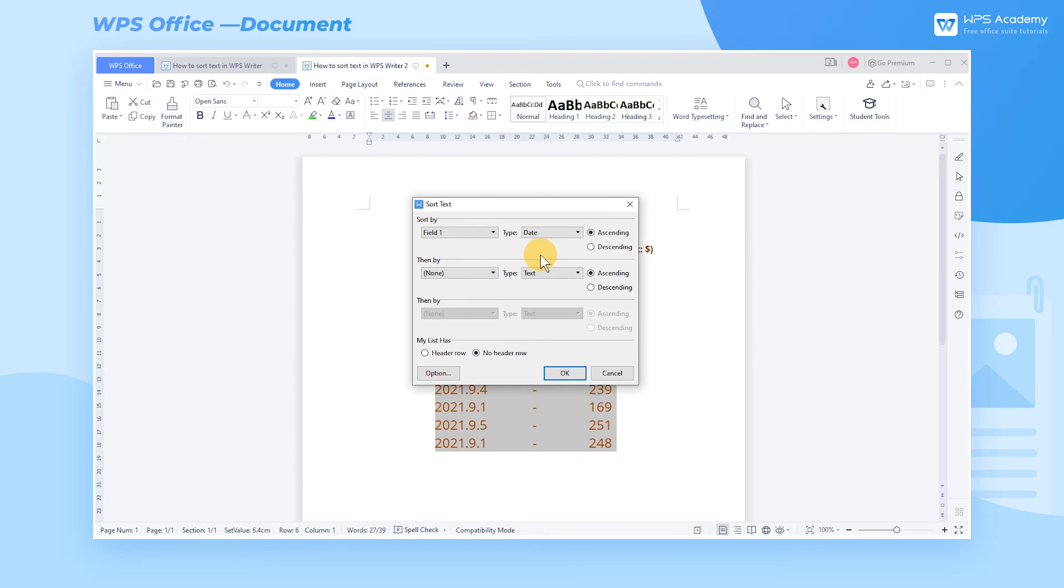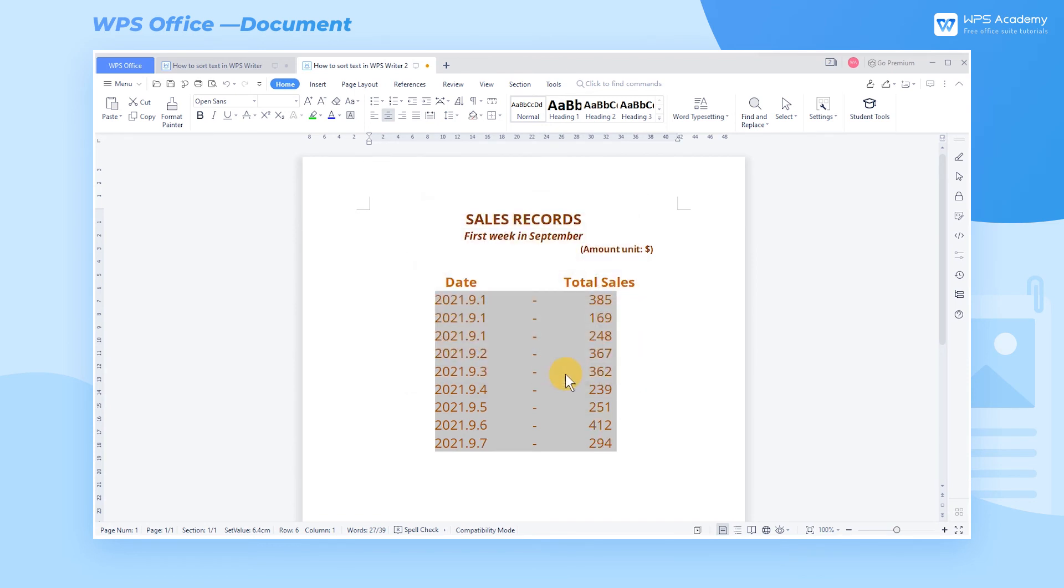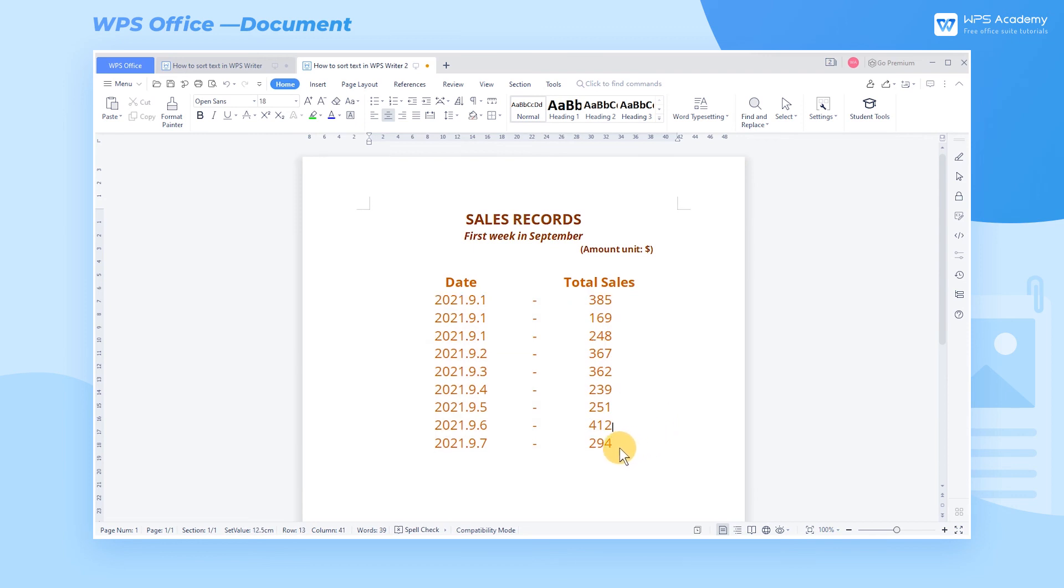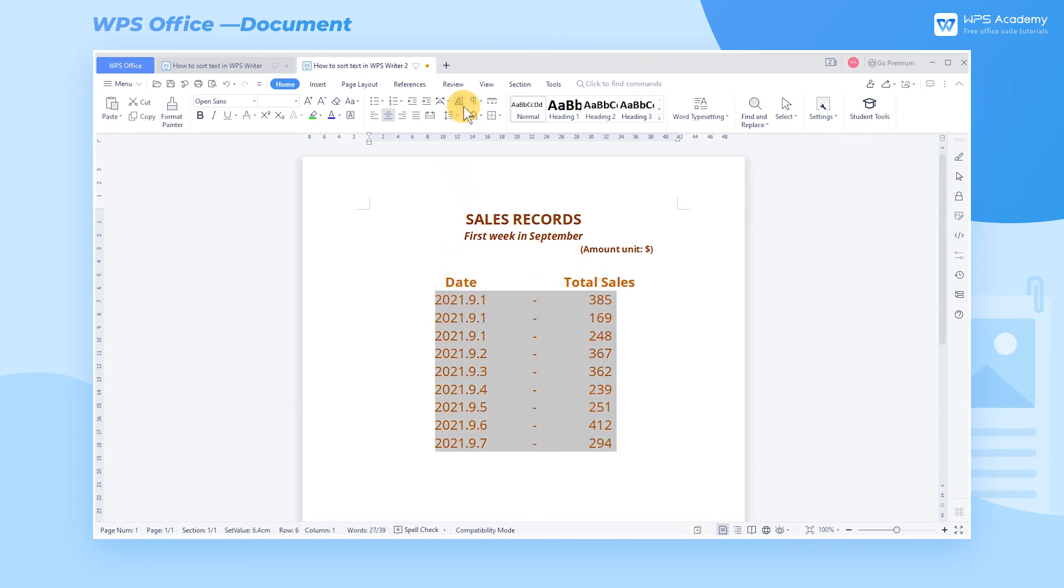Next, check the ascending option. As we can see, multiple rows record sales for September 1st. On such occasion, we can set the second condition for further sorting.